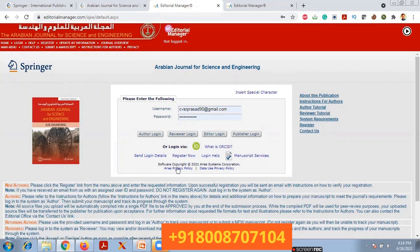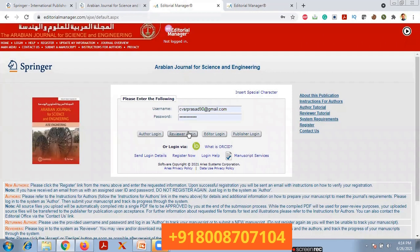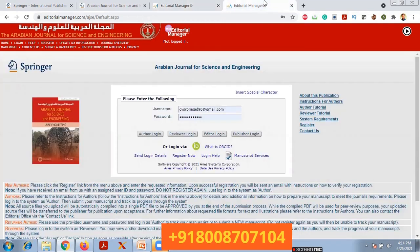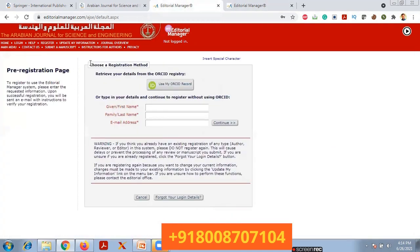If you are new to this Editorial Manager, first you have to register by providing all credentials. If you are a reviewer, you can log in directly using reviewer login to review papers. Now, as a new user, click on 'Register Now'. This opens the pre-registration page where you choose the registration method.